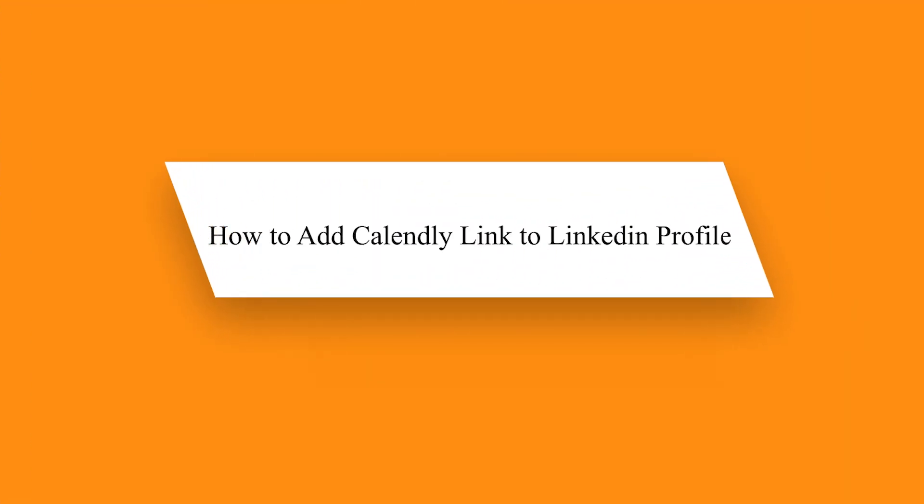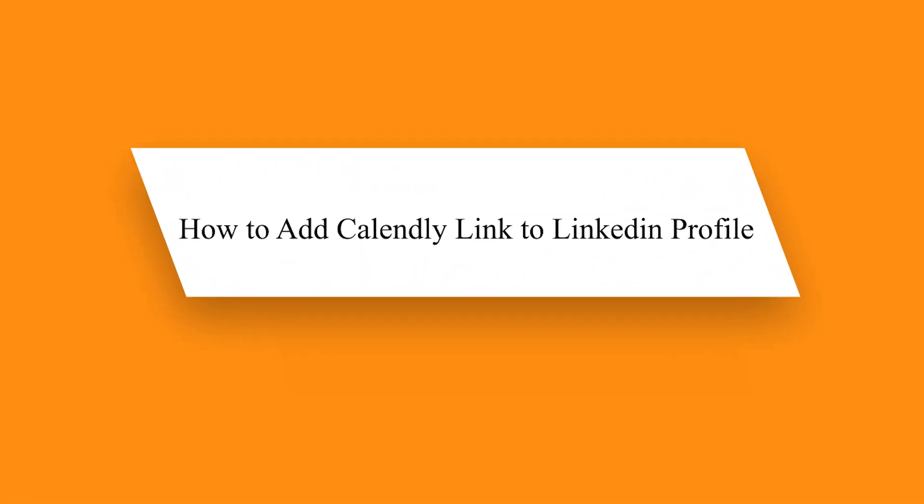Hey guys! In this video, I am going to show you how to add Calendly link to your LinkedIn profile.